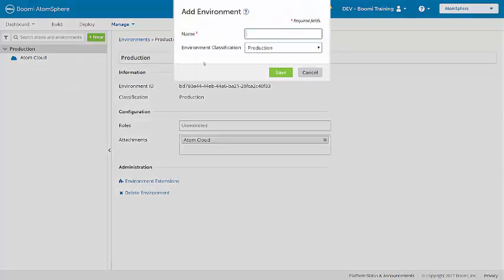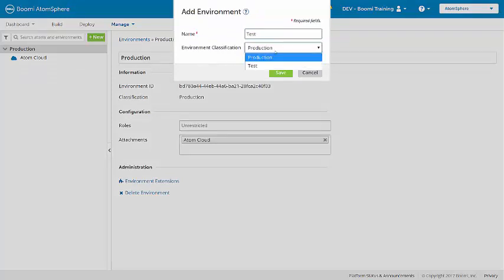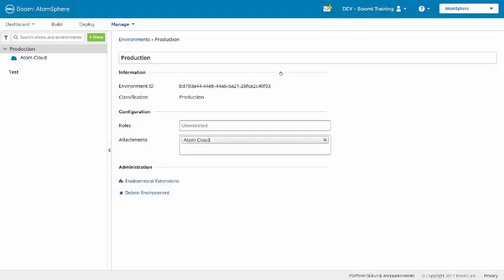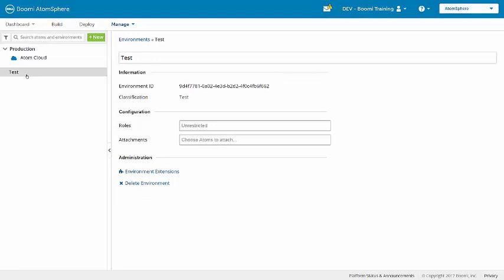Click Environment, and I'll name the environment Test, selecting the environment classification of Test. Click Save, and that environment has been created.